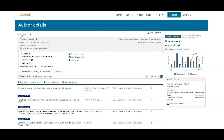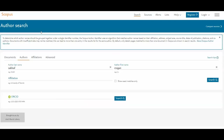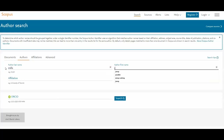Let me do one more author search. If you're searching for yourself and you've ever published under different names, you need to be sure to try all variations.